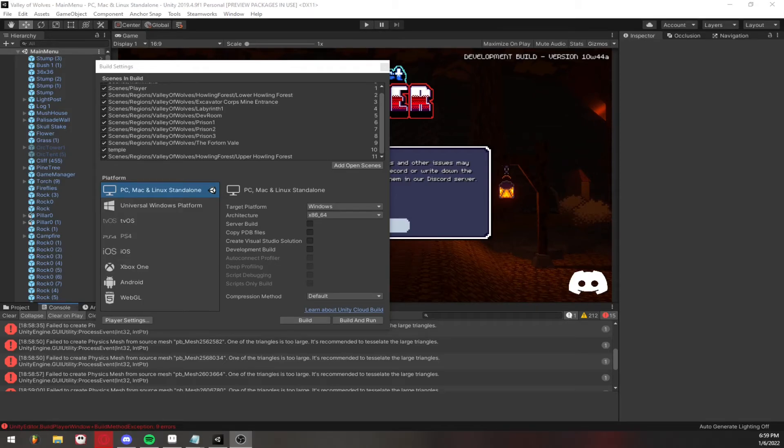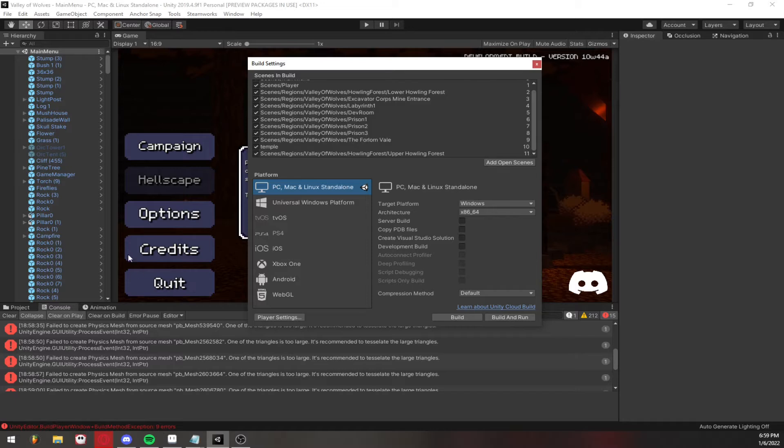Hey guys, so in this video I'm going to show you a quick workaround slash fix for the build error that will sometimes pop up if you use ProBuilder.